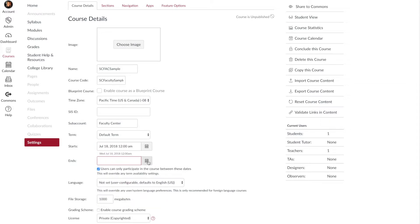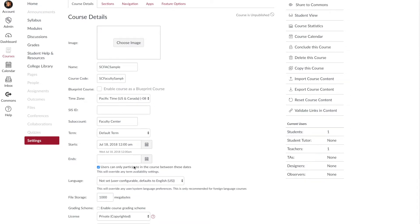Select the day and the time that you want to make it available. If you would like to extend the date beyond the end of the term date, select the day that you would like to extend beyond. Make certain that you select the checkbox that says 'Users can only participate in this course between these dates.' If you don't check the checkbox, it will default back to the official start and end date, so you have to have that checkbox checked.